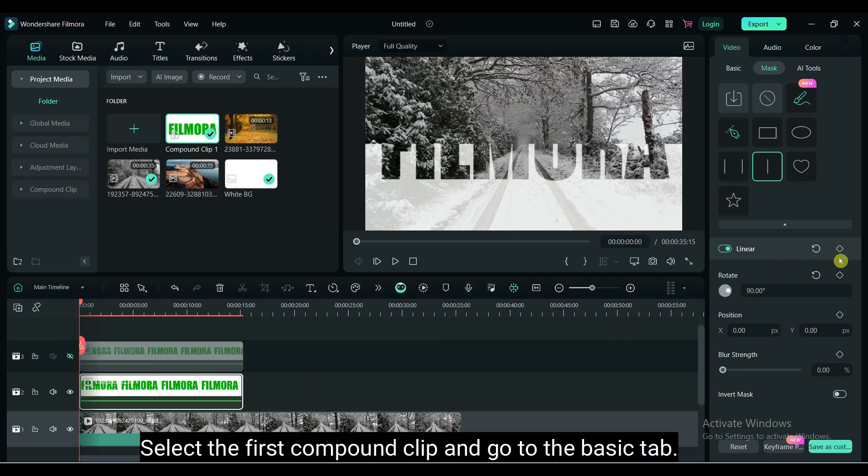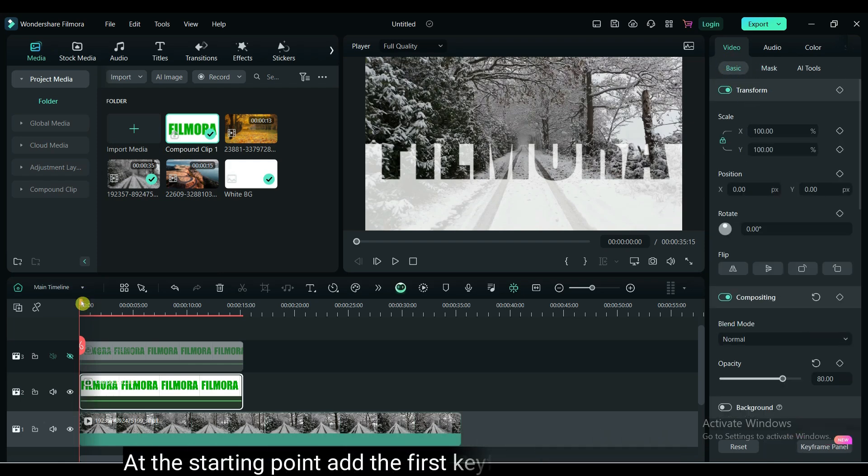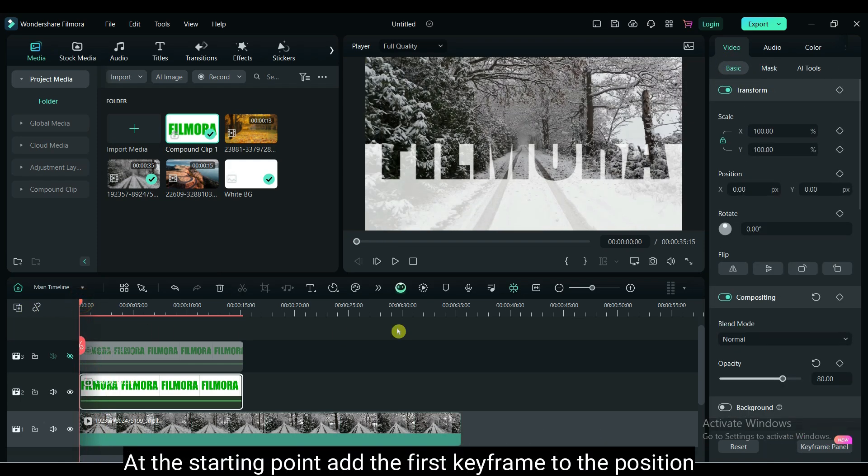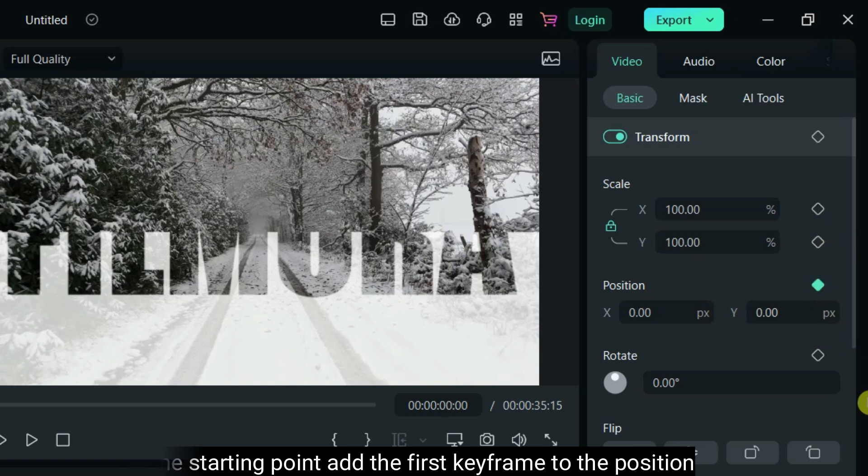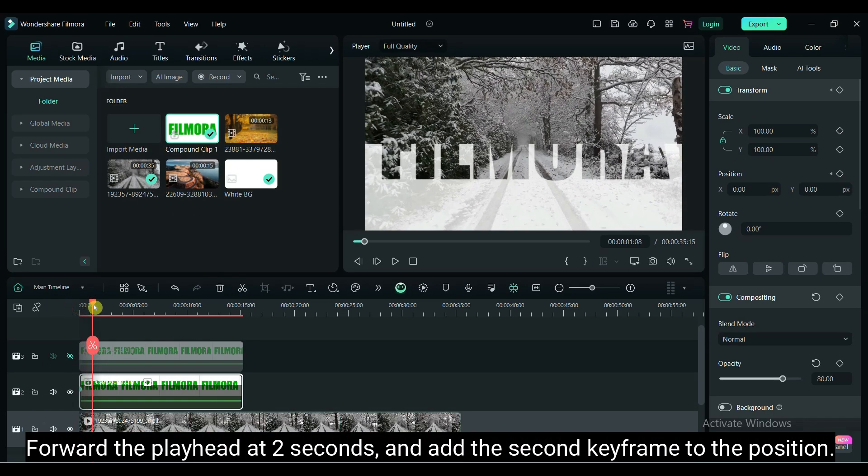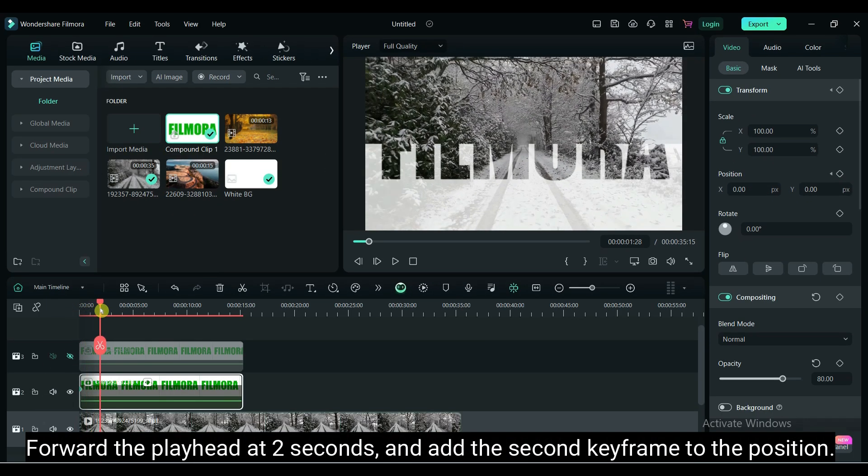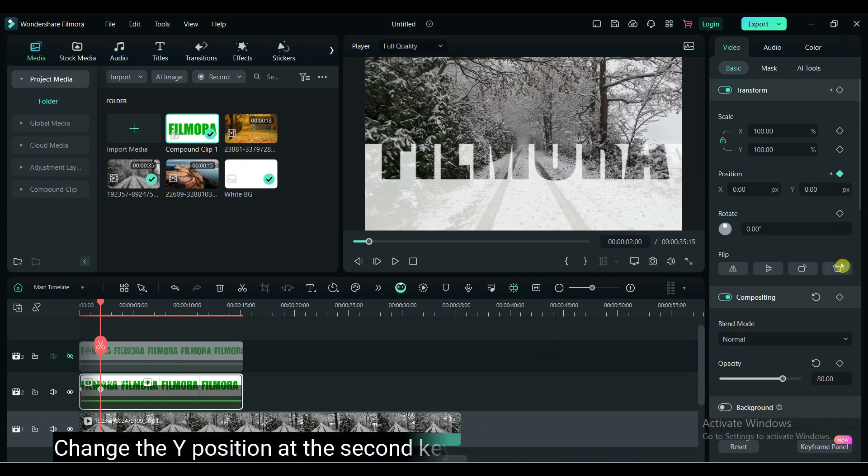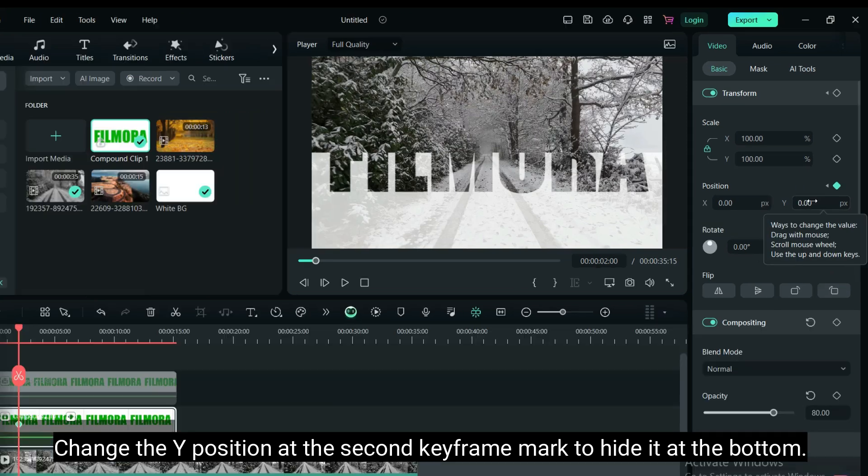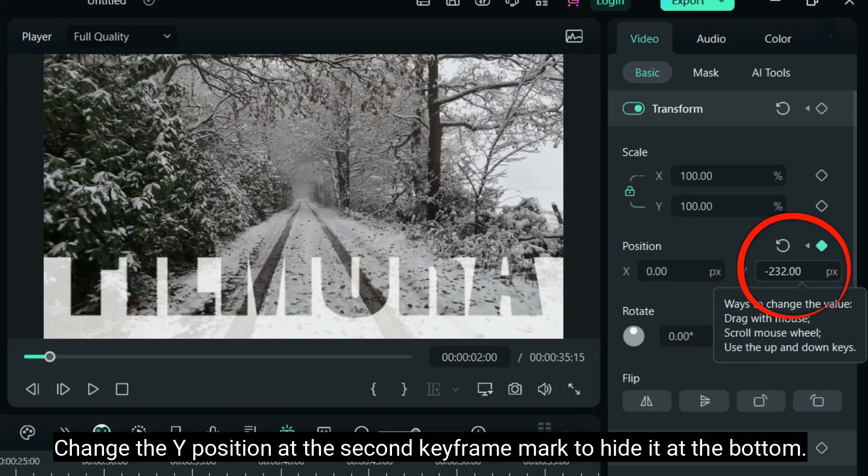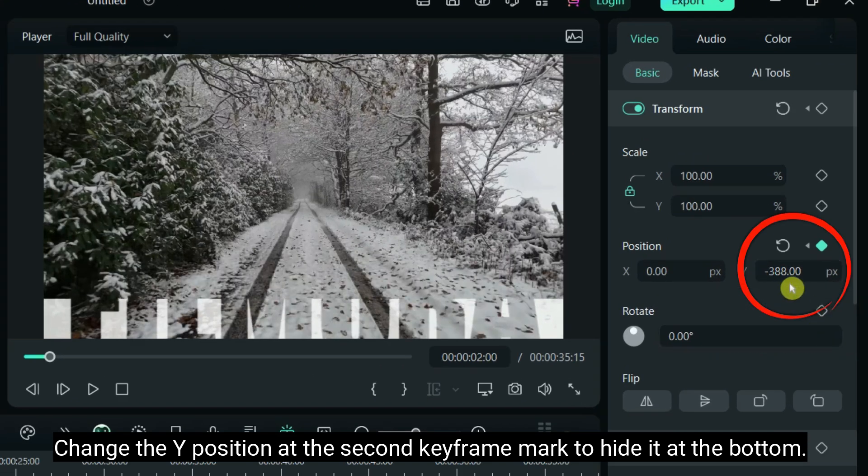Select the first compound clip and go to the basic tab. At the starting point, add the first keyframe to the position. Forward the playhead at 2 seconds and add the second keyframe to the position. Change the Y position at the second keyframe mark to hide it at the bottom.